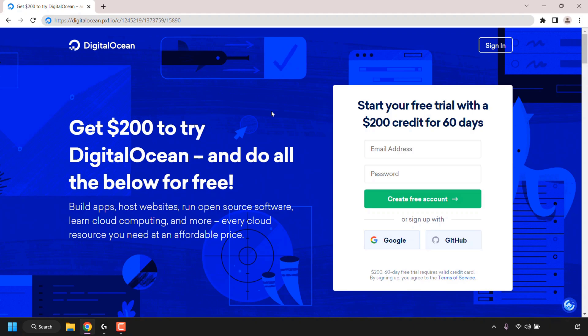Here you'll be able to sign up to DigitalOcean and start your free trial with $200 in cloud credits for 60 days. You have to be a first-time DigitalOcean customer. This $200 cloud credit is for new users, so you will need to create a new account on DigitalOcean.